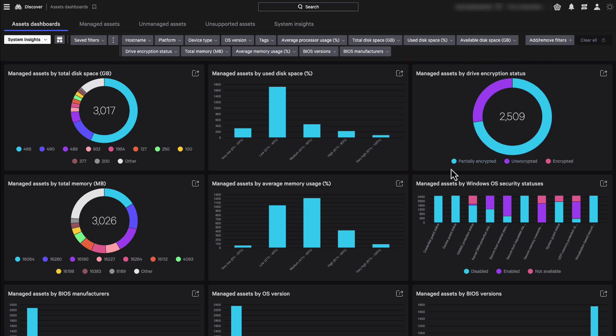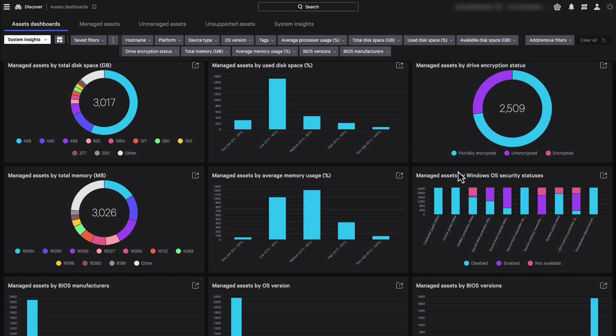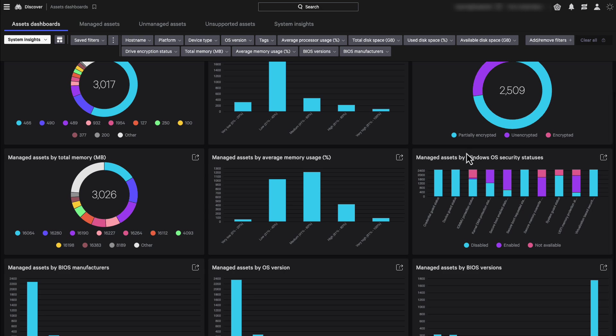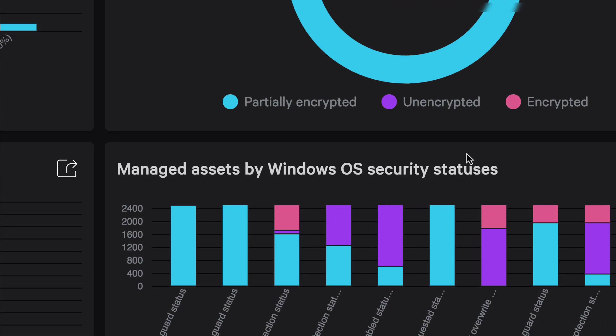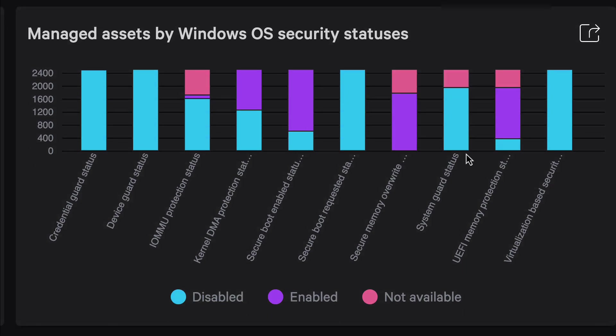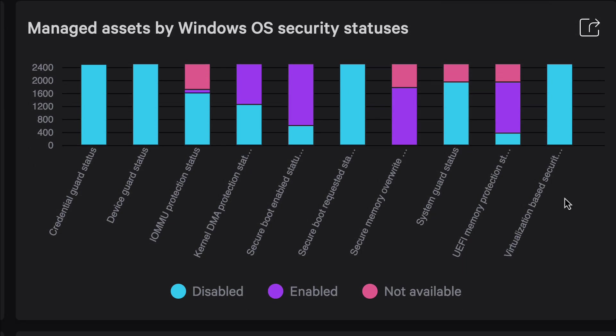A similar compliance analysis can be done for the Windows OS security settings to ensure certain security configurations are enabled on all the assets.